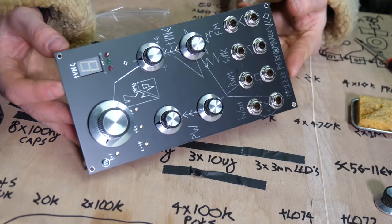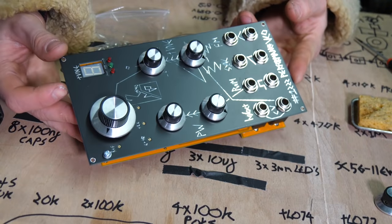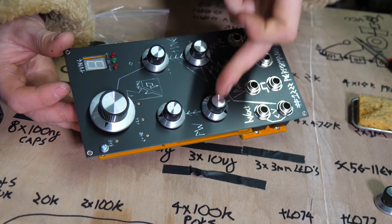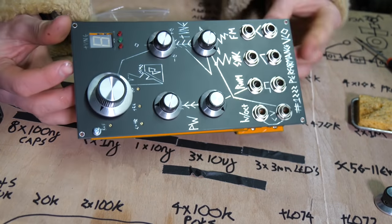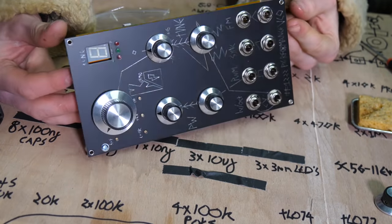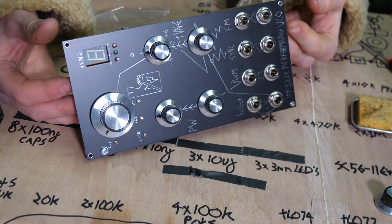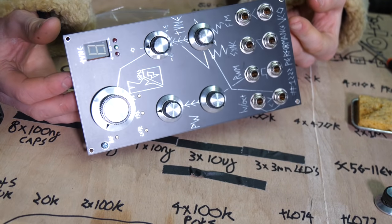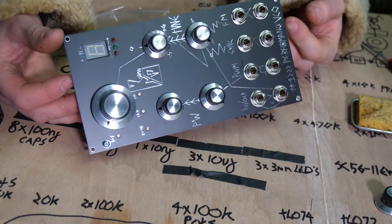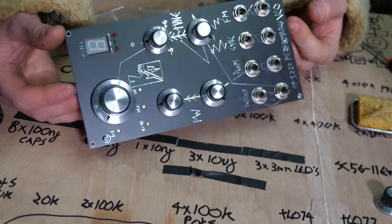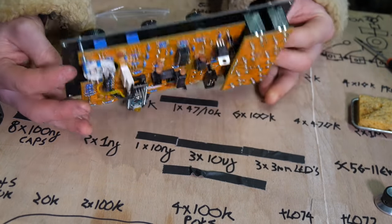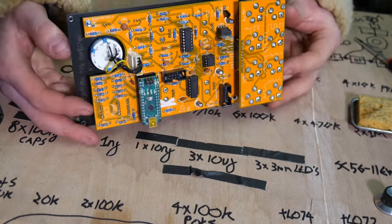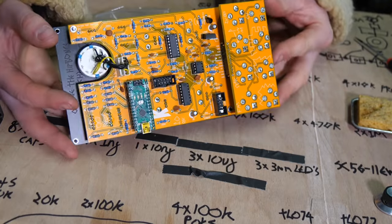So it's just a case of just screwing them up. Look at that, nice. So the build of it is actually done. You probably should test it before you put the knobs on.